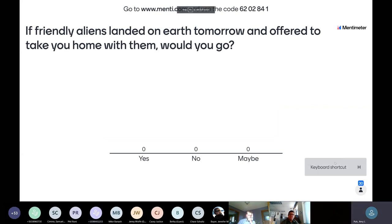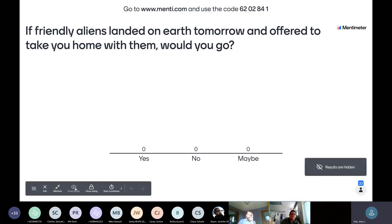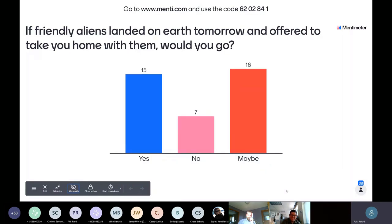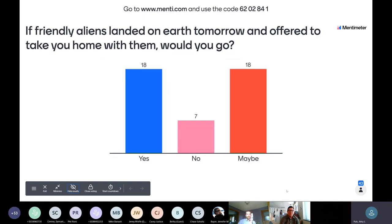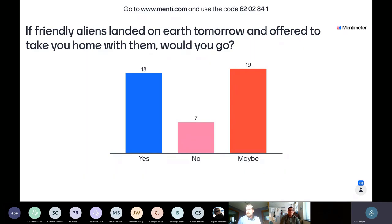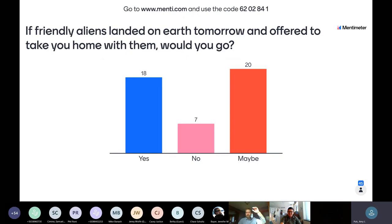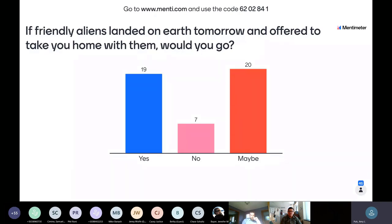Results are rolling in. People are more adventurous than I am — I'm squarely in the 'no' category. Definitely not ready to leave planet Earth just yet. Right now the 'yes' votes are winning; so many people willing to go. If you had trouble finding the link in the chat, you can go to menti.com and use the code at the top. Dueling it out for yes and maybe. Thanks so much for participating — we're going to use live polling again, so this is a warm-up.